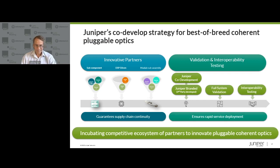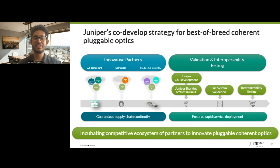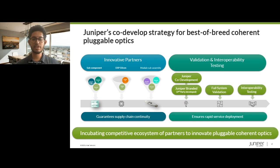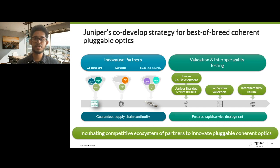Diving deeper into the first pillar of extensible architecture: because coherent optics are going to be a critical technology for the foreseeable future, Juniper is taking a two-pronged approach. Like all other optics in the portfolio, one product line is ZR and ZR Plus plugs sourced as an off-the-shelf product from a vetted optical module vendor, qualified on Juniper systems and resold as a Juniper-qualified product.